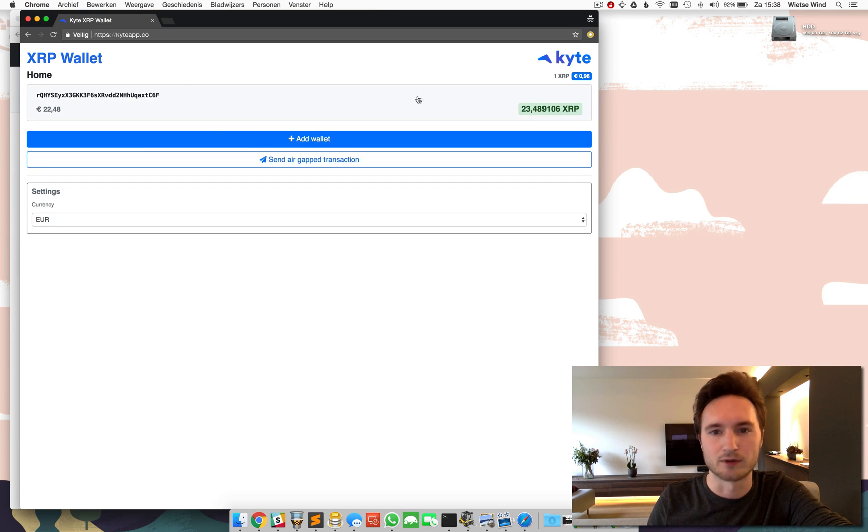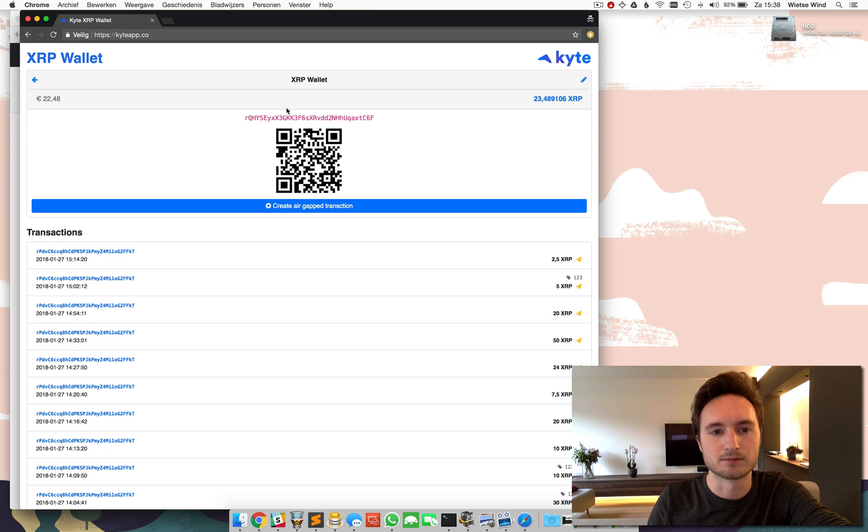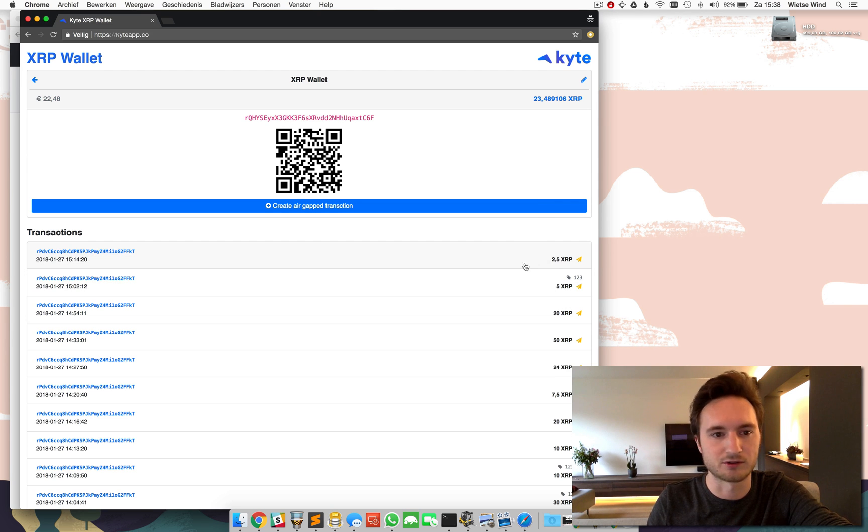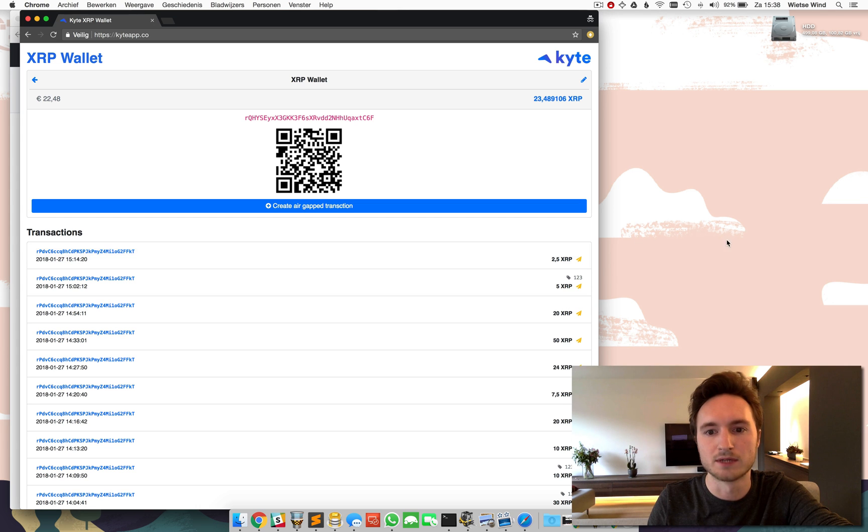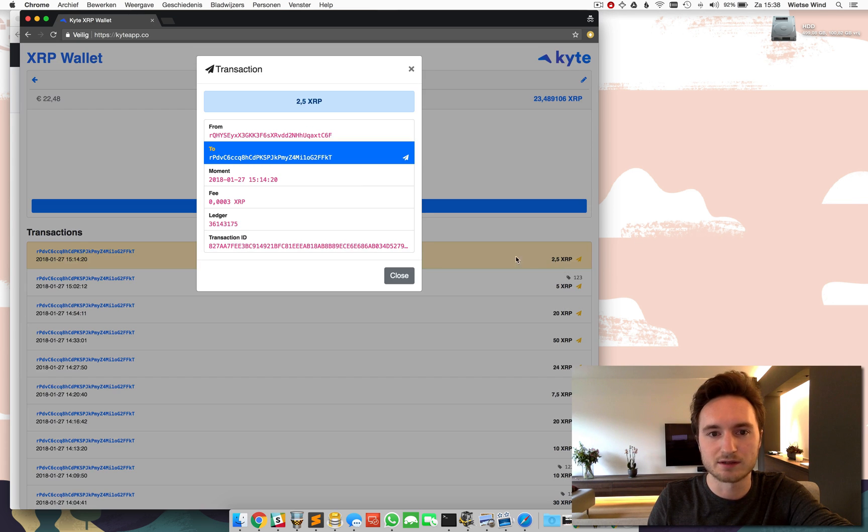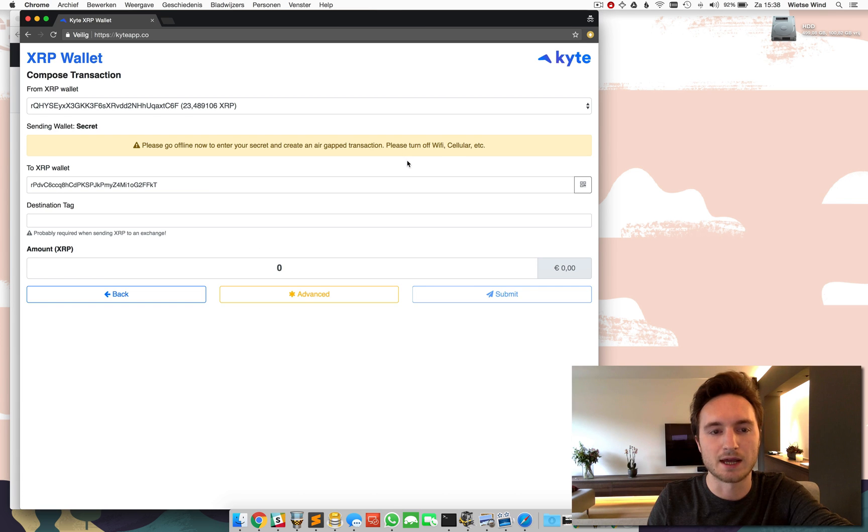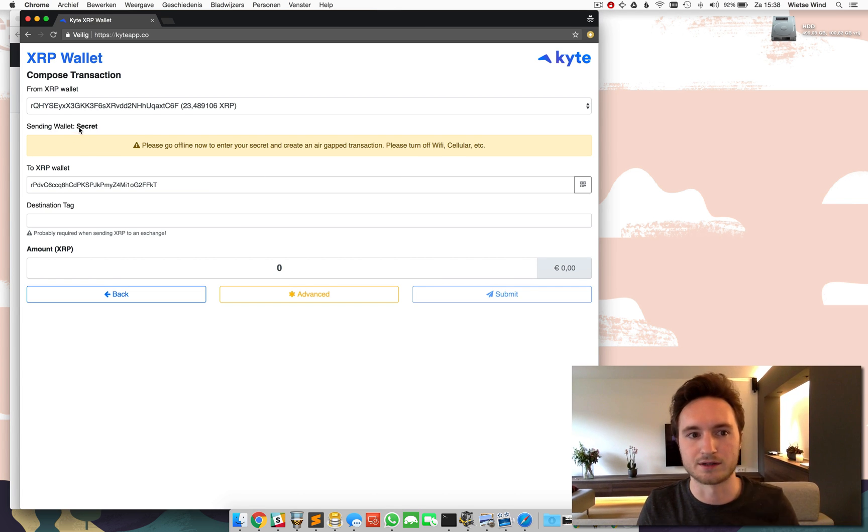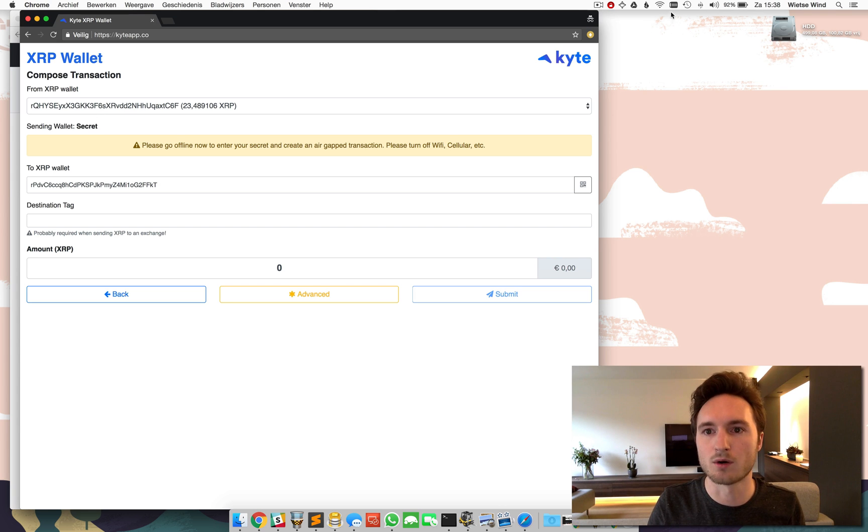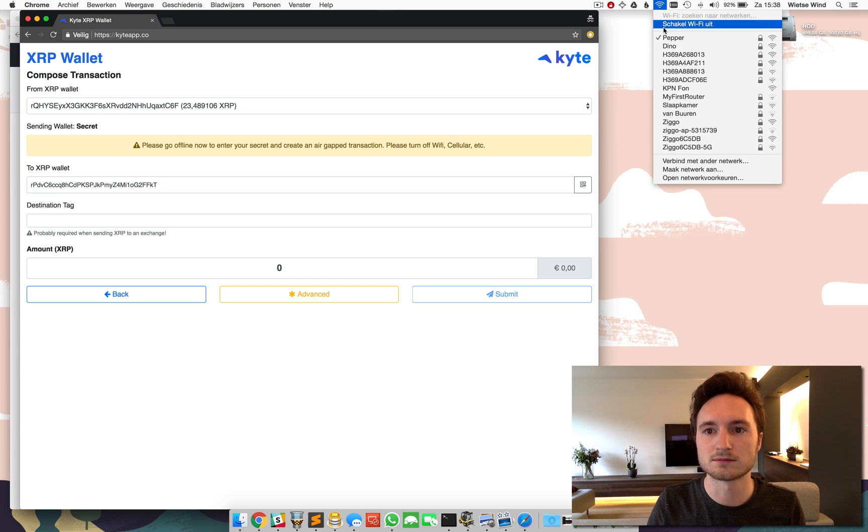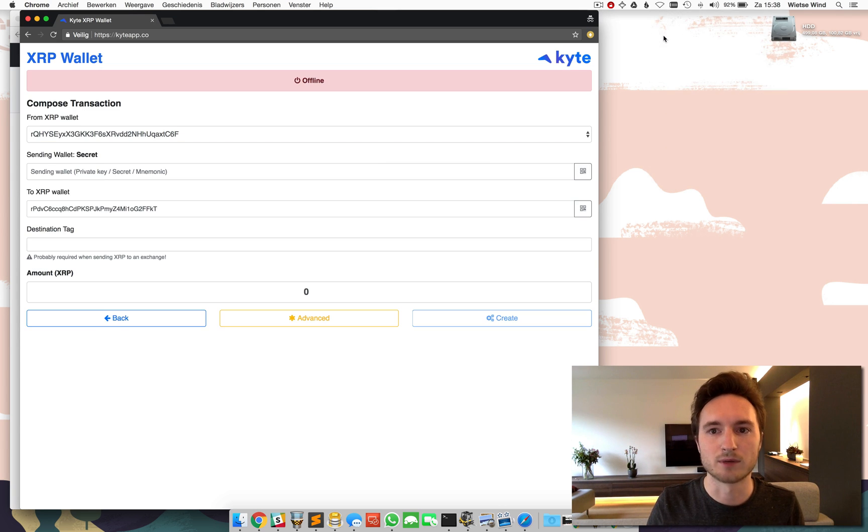So here we are and I'm checking the transaction history. Last transaction is from about half an hour ago. And I'm going to send one more XRP to this address and of course I can't because Kite doesn't know the secret of this wallet. But when we go offline we can enter one.